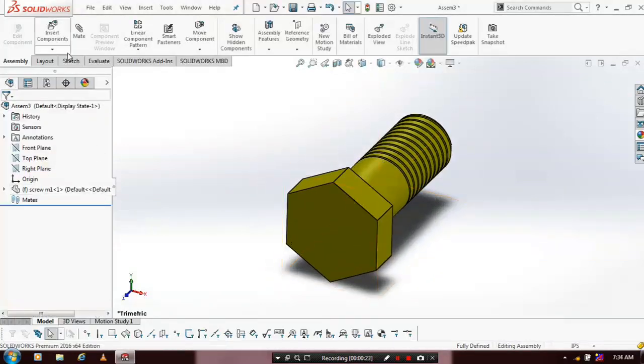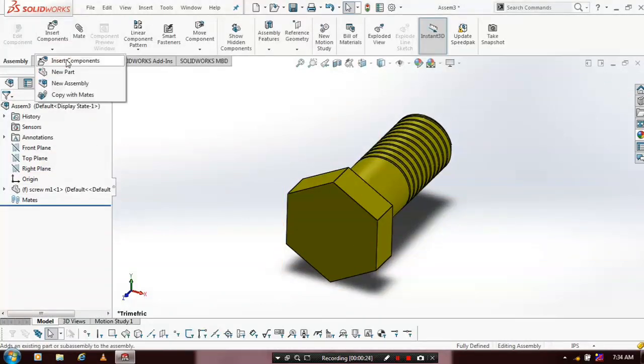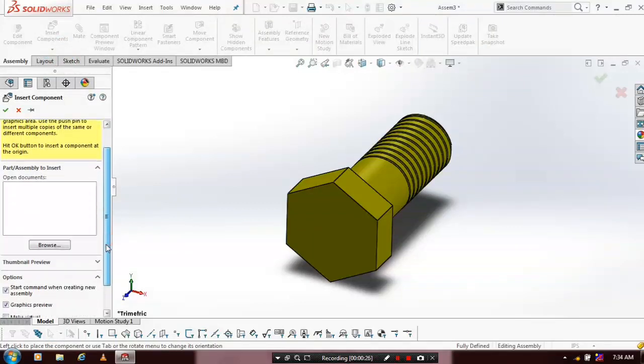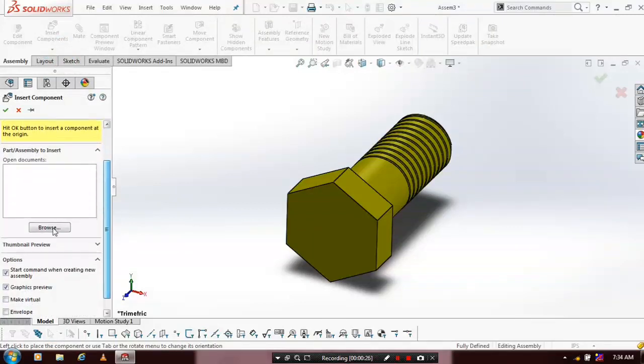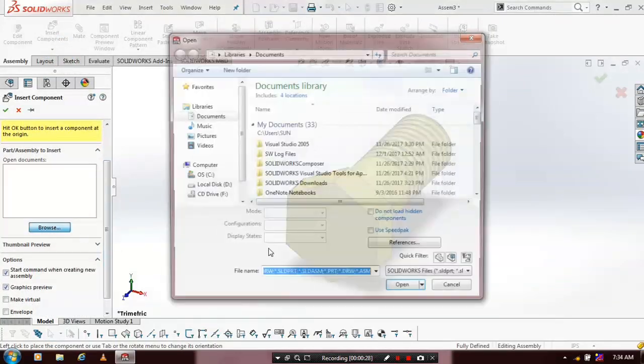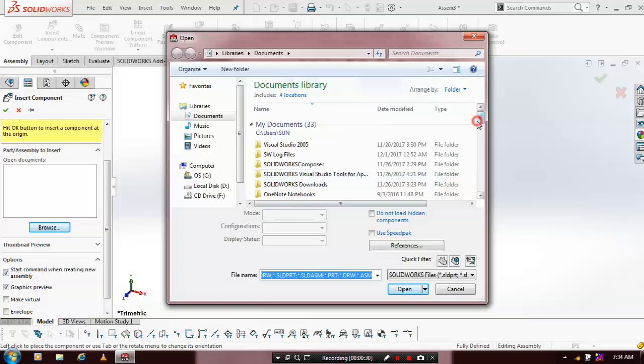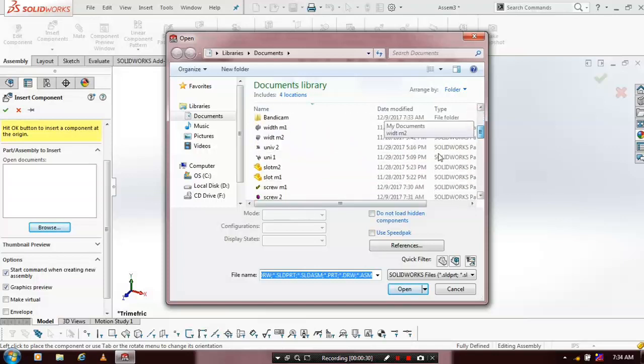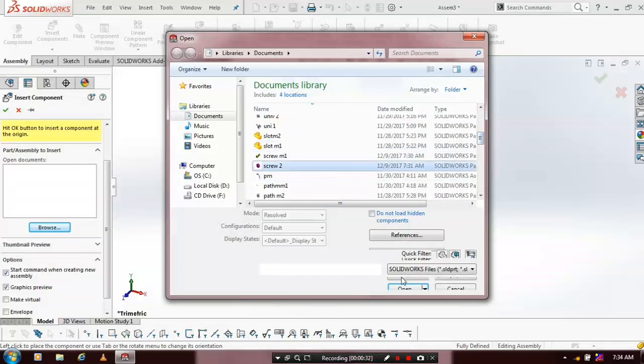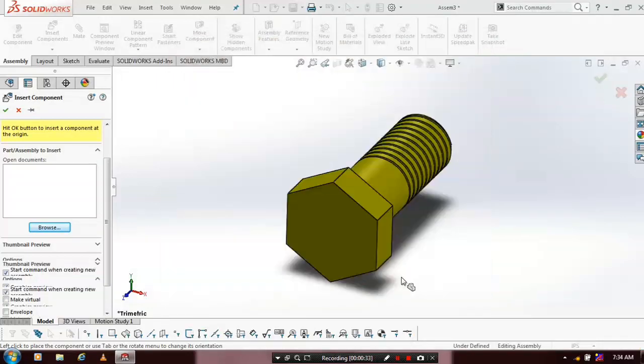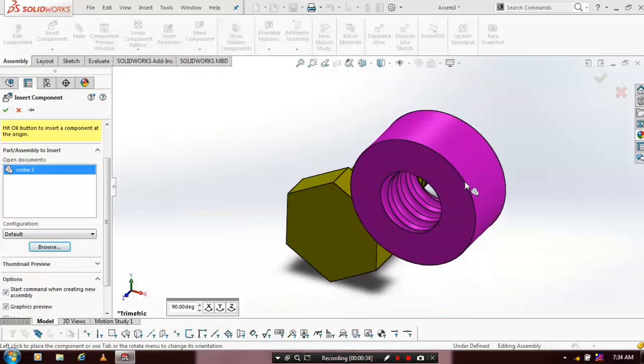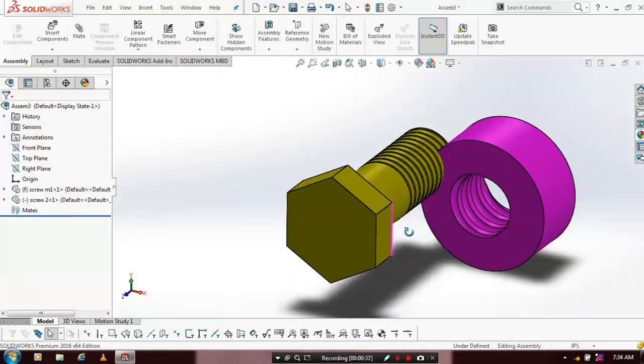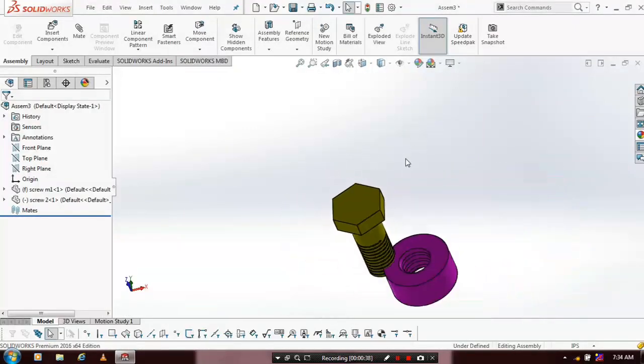Place the component at required positions. Then we have to insert one more component such as a nut. Browse the component and select and place it at the corresponding positions. Now we have inserted two components successfully.